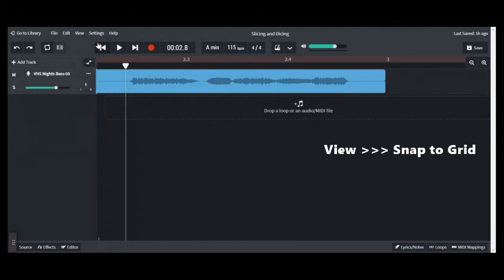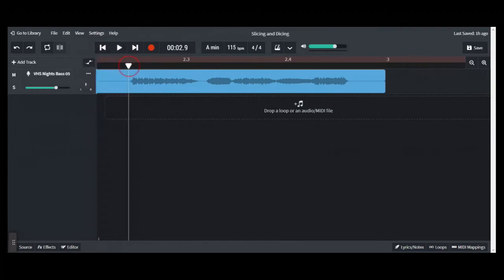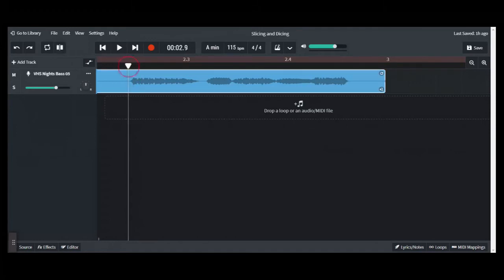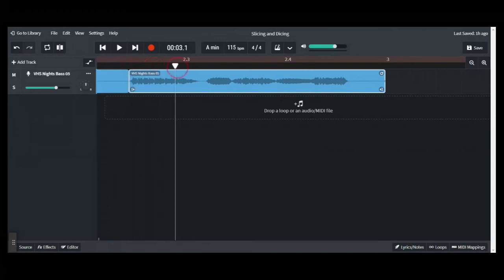Highlight exactly where in the loop I want to cut, use the S shortcut or the slice at playhead button, and then I have a loop exactly how I wanted to have it cut at the exact points that I wanted. And now I have a new loop that I can copy and paste somewhere and loop it out exactly how I want to have it looped.